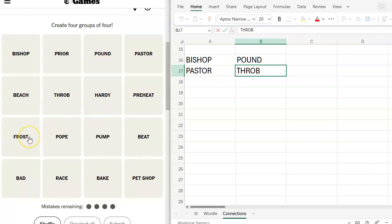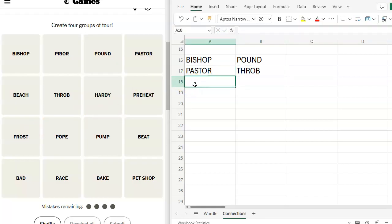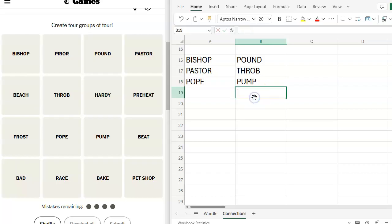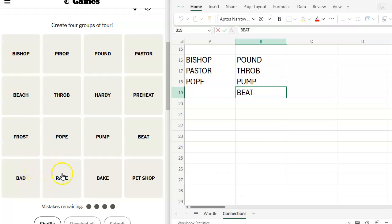Preheat. Frost. Pope. Pump. Maybe pump here. Beat. Maybe beat here. Bad. Race. Bake. Pet shop. Pet shop boys.